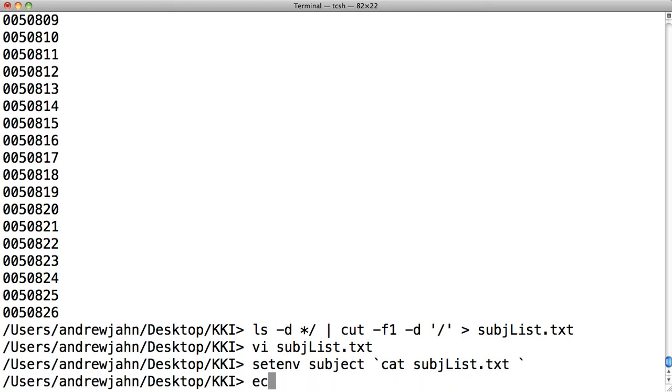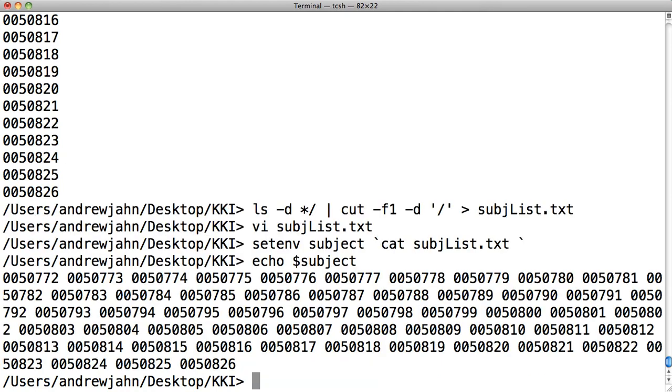If I do that, I can test it by typing echo $subject. And sure enough, I do get every single directory.